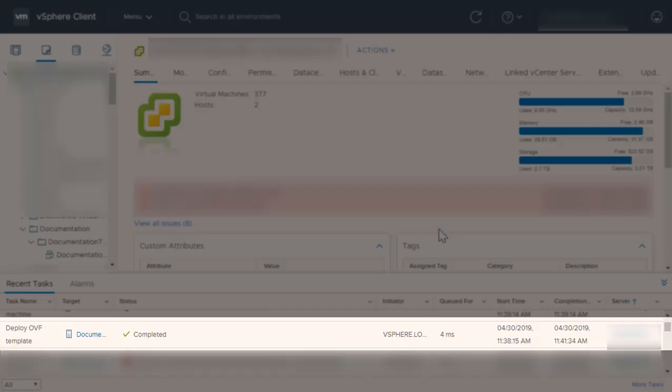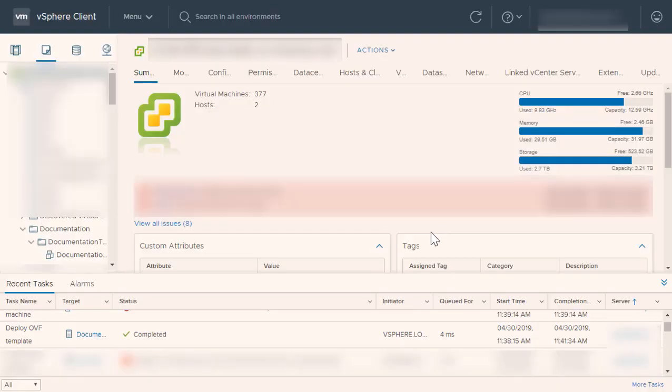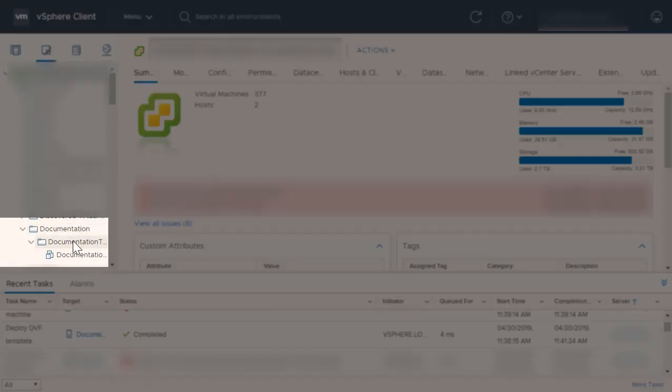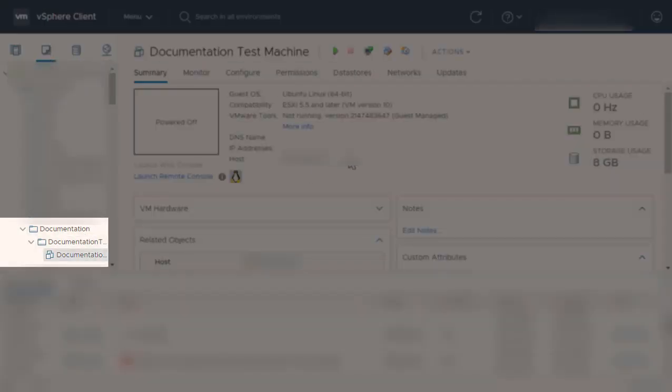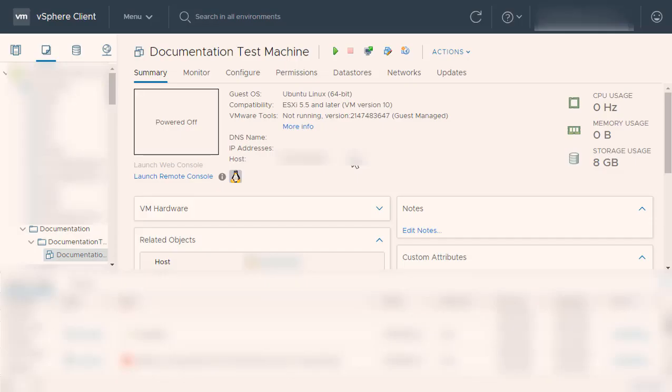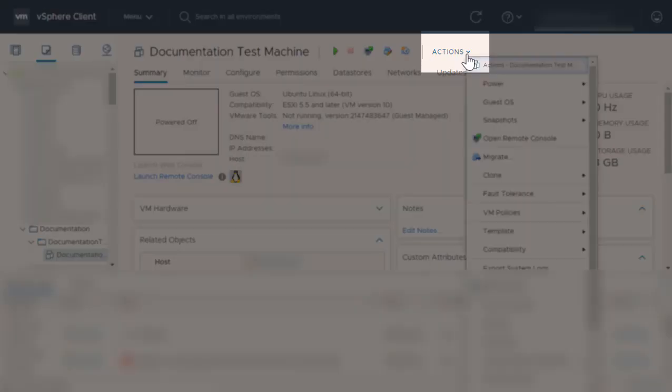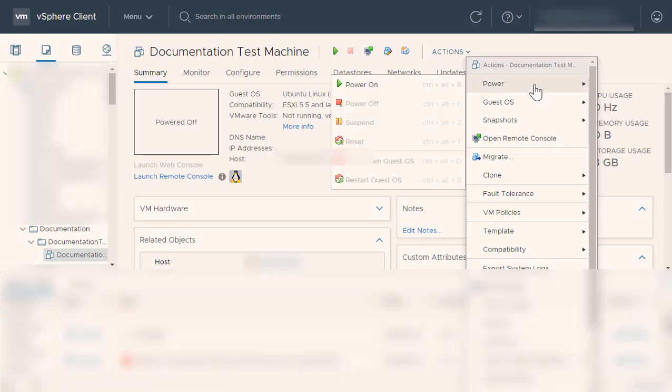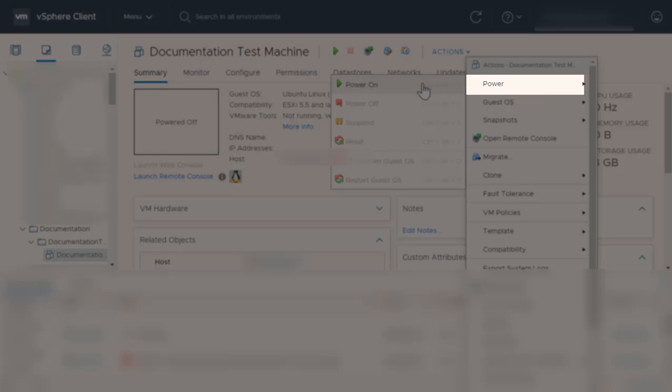Once your appliance is created, select it from the VMs and Templates navigational menu. Power on the appliance by navigating into the Appliance window on the right-hand side, opening the Actions menu and selecting Power, Power on.